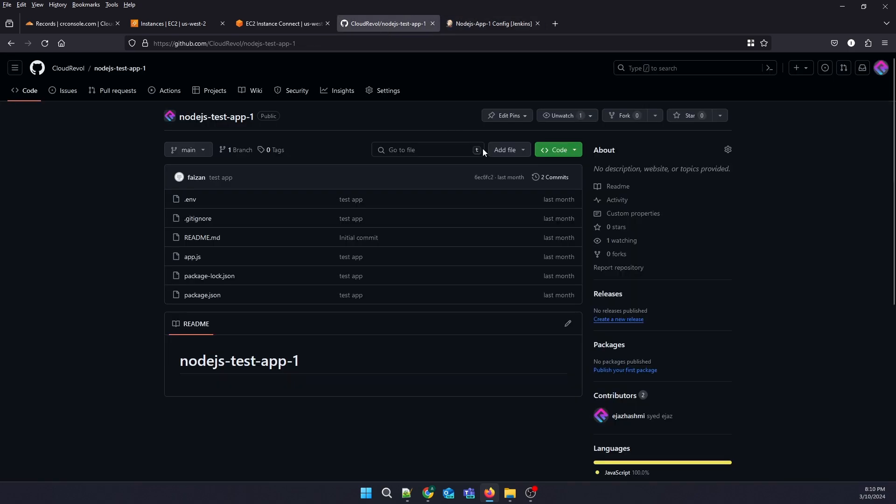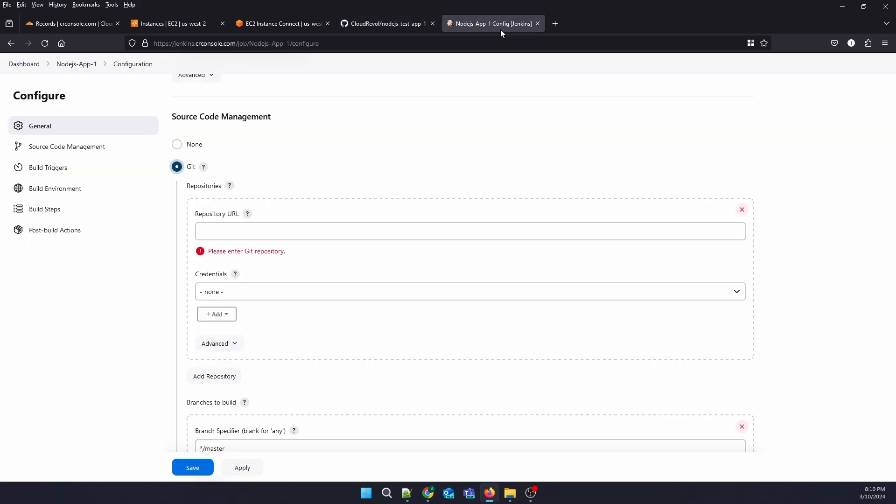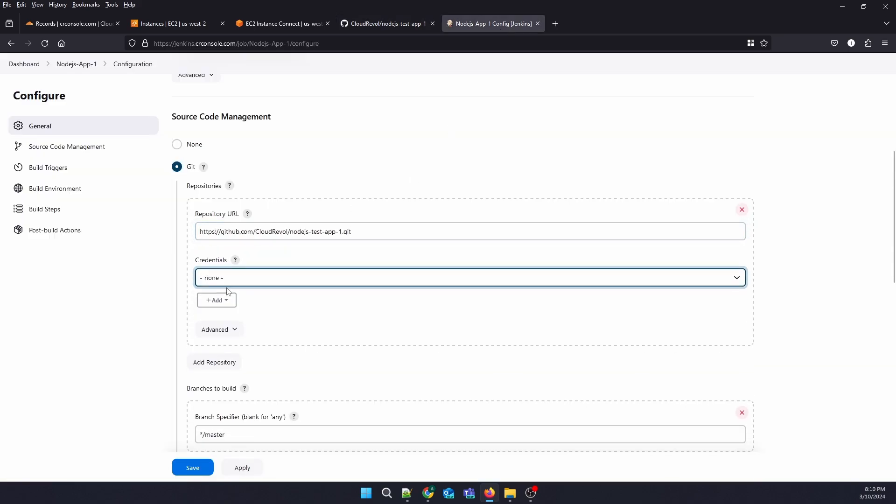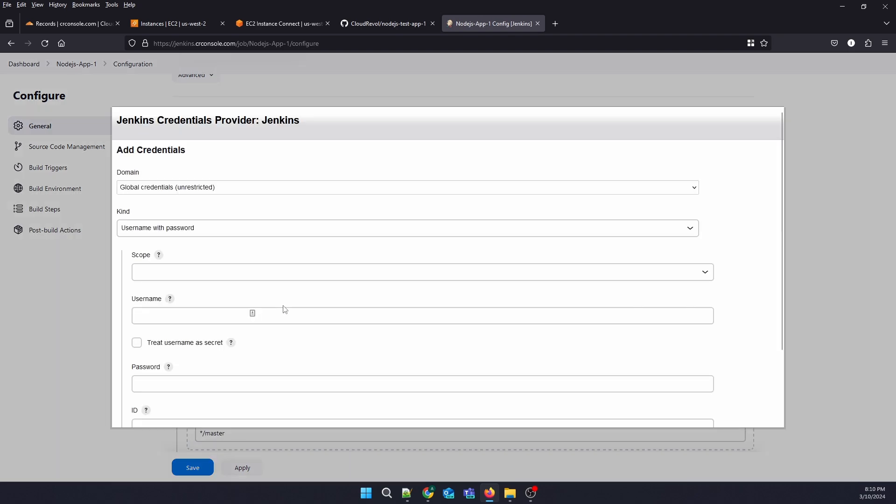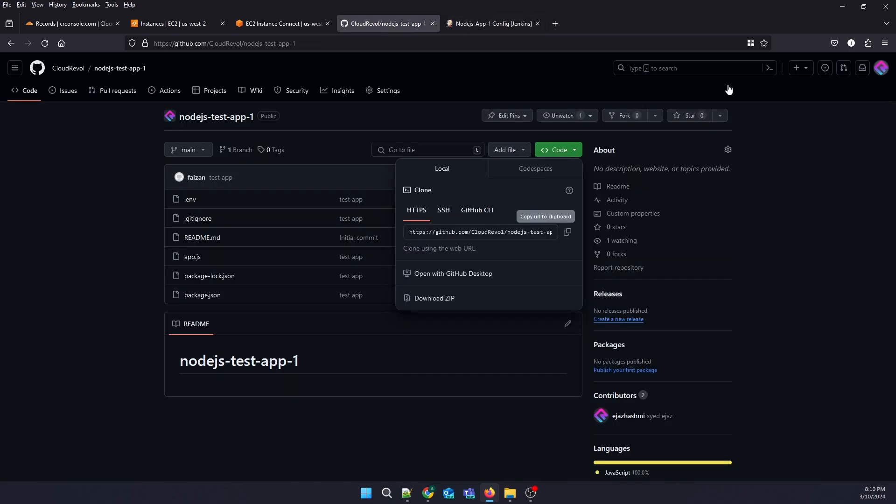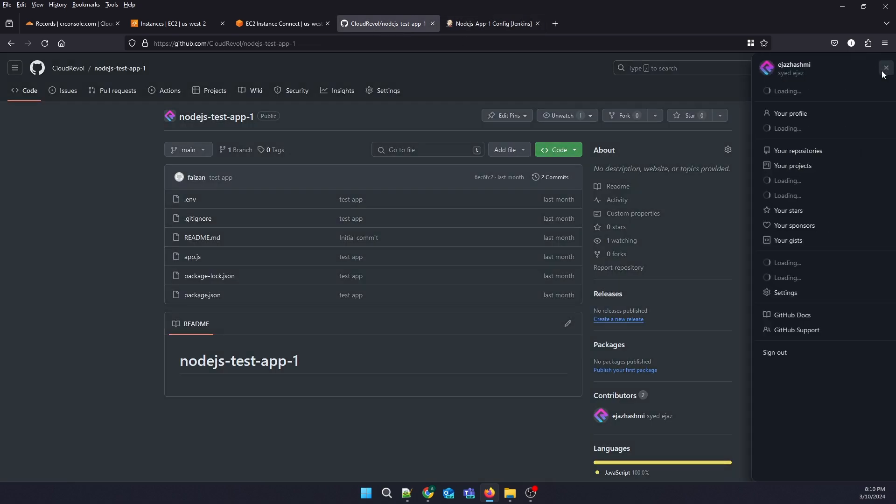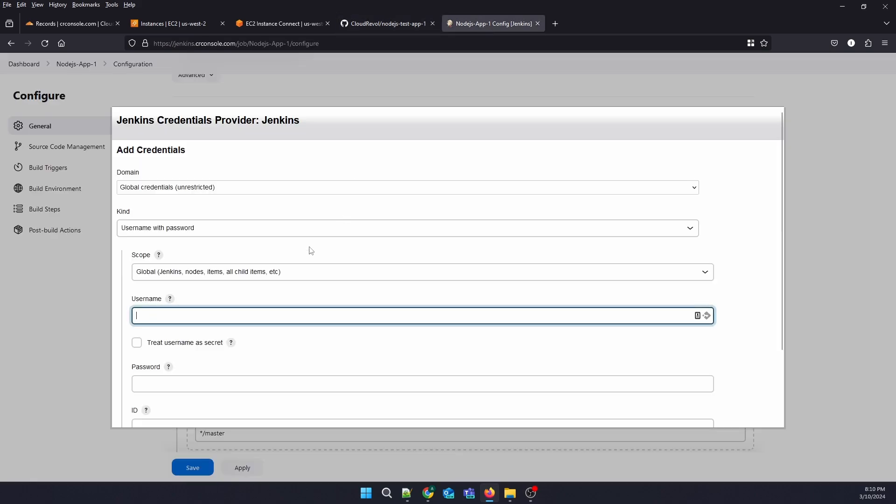Go to our repository. Now there are no credentials, so we need to add credentials.